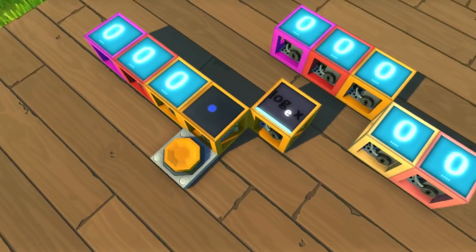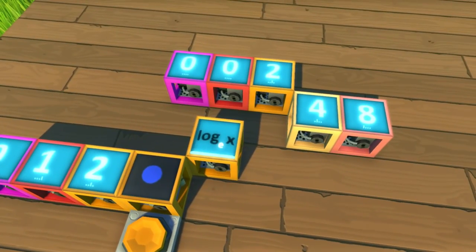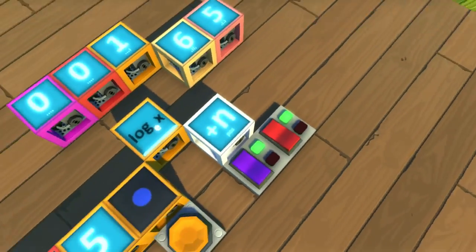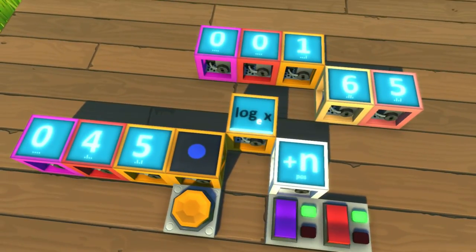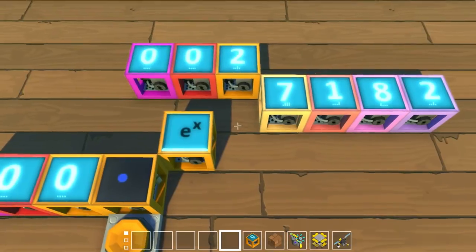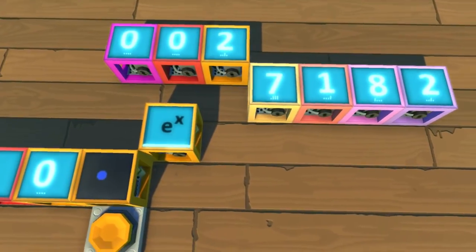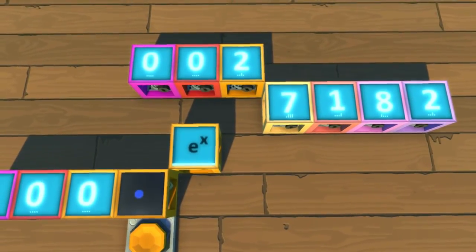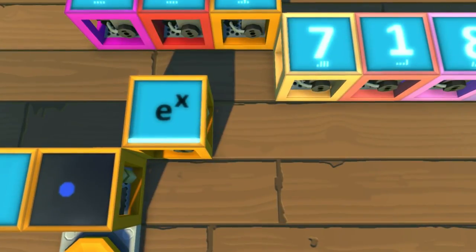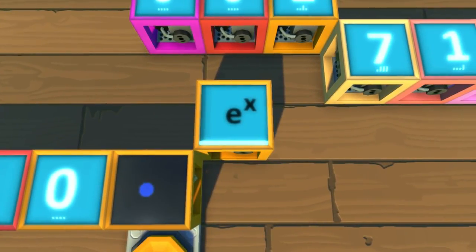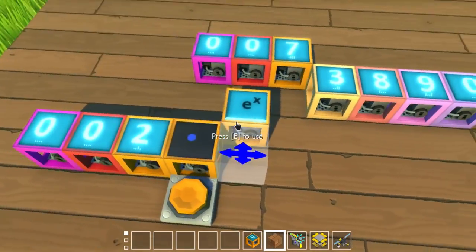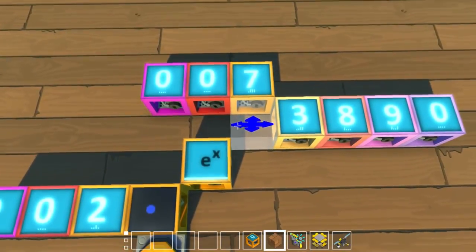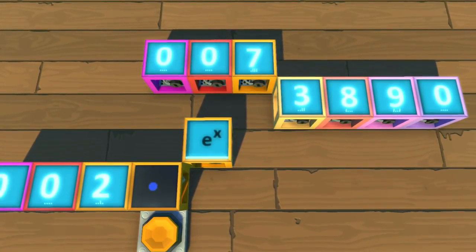The logarithmic function is also available, and you can define the base on which it operates using a white number input. This e is Euler's number, a mathematical constant that is the base of the natural logarithm. This constant is the value that the logarithmic function assumes if you do not provide a white number input. And if you connect a number input into this function, it will use that number as the exponent for Euler's number.